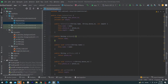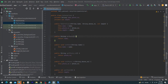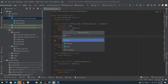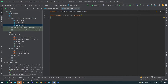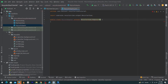To implement RecyclerView you need an adapter. In simple words, an adapter is a bridge between your data source and UI. Right-click on your package name, select New, click Java Class, and name it 'MyListAdapter'. Have it extend RecyclerView.Adapter and pass MyListAdapter.ViewHolder as the type parameter.